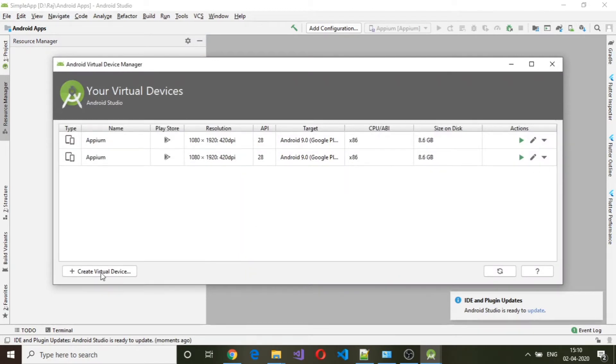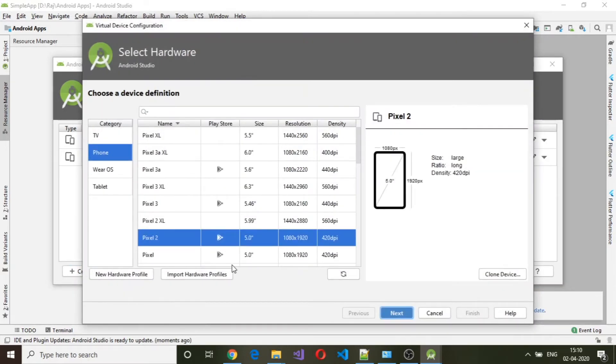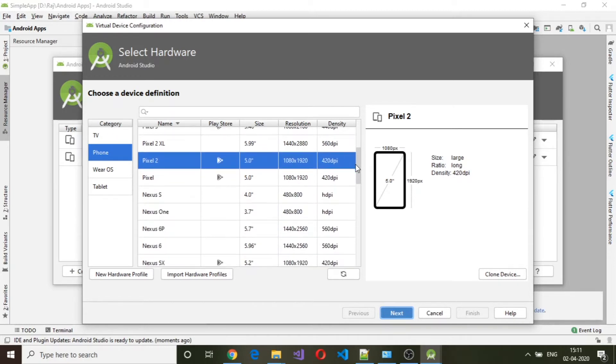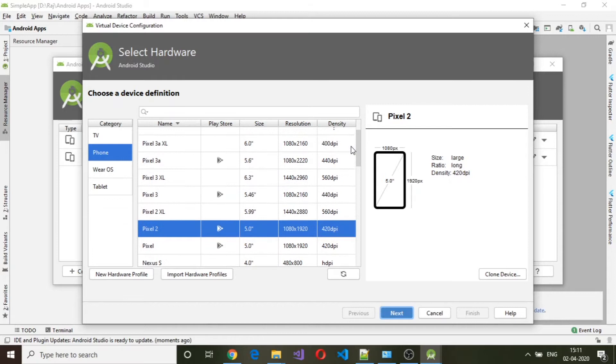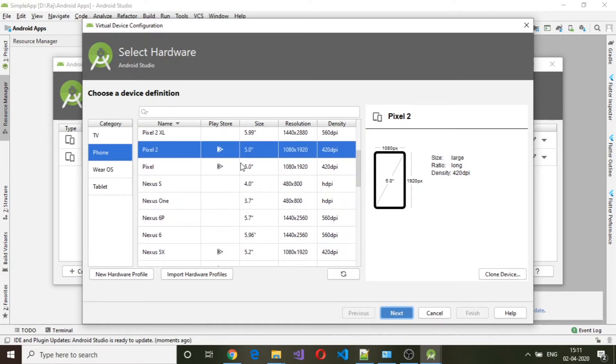Click on create virtual device. Once you click on virtual device, select phone under category and you can select the device here. What I have done here is I have selected Pixel 2 as device with size of 5.0, resolution, and density as 420 DPI.